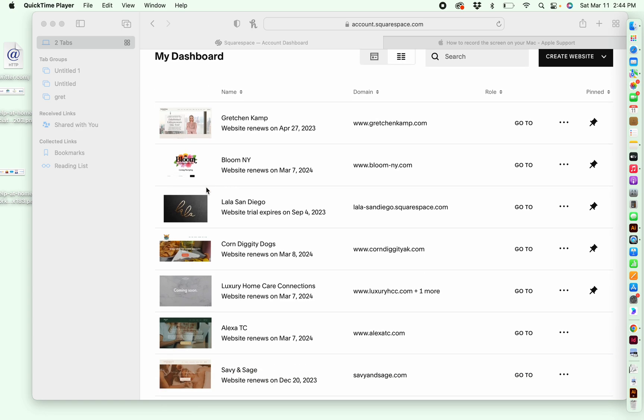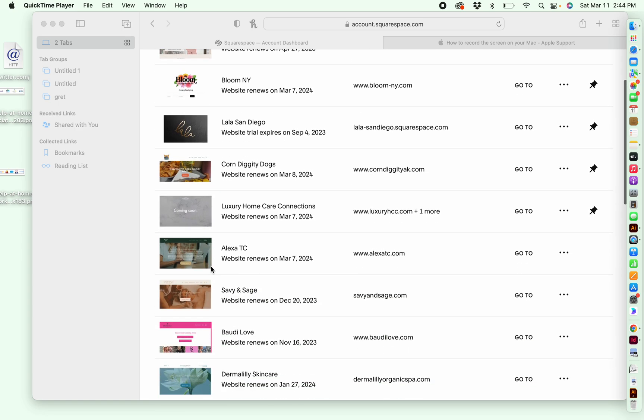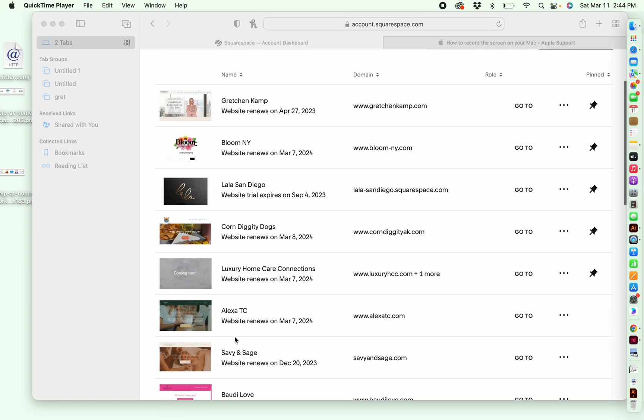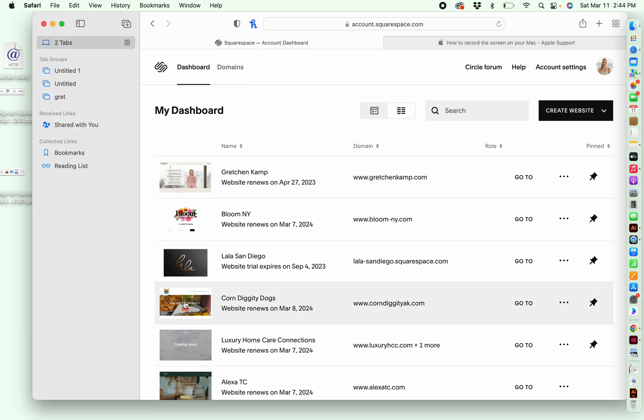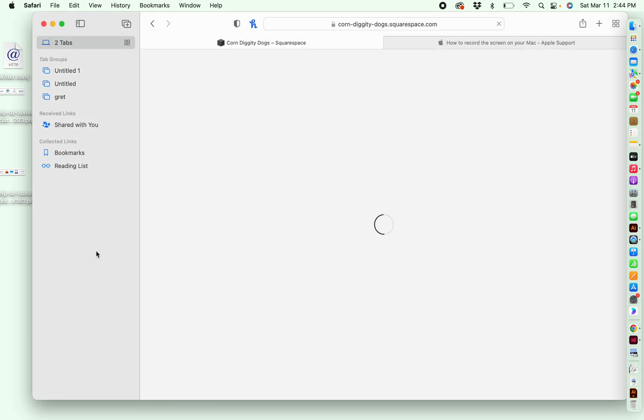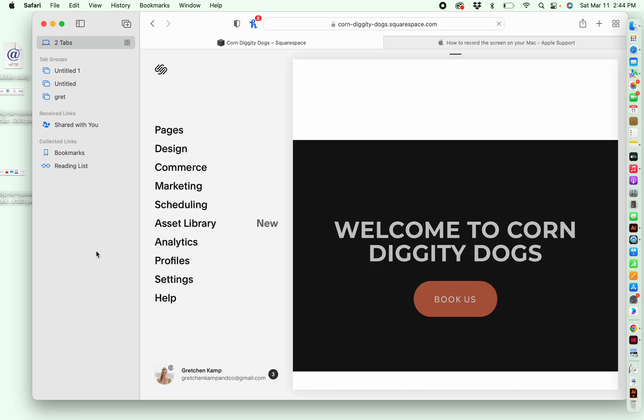These are all various websites that I have created or have access to. So the website that I'm going to use as an example today is this one right here, Corn Diggity Dogs. This is a food truck in Fairbanks, Alaska.